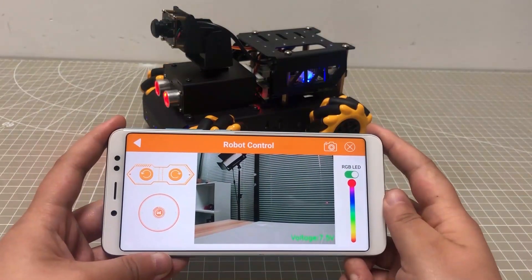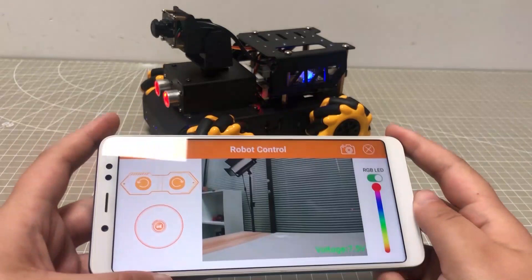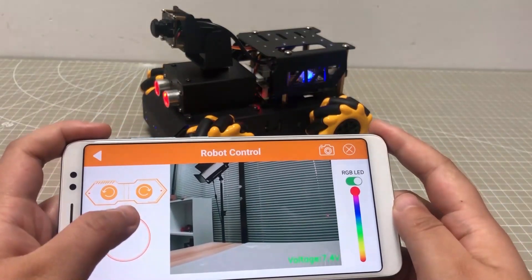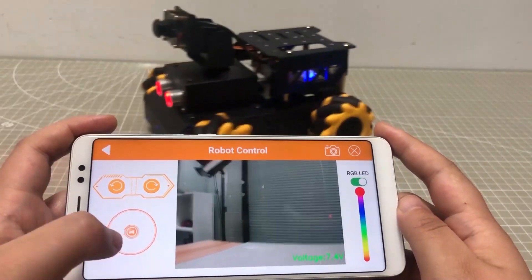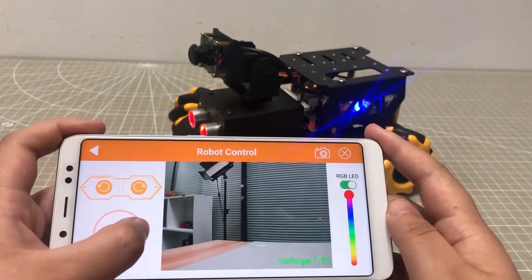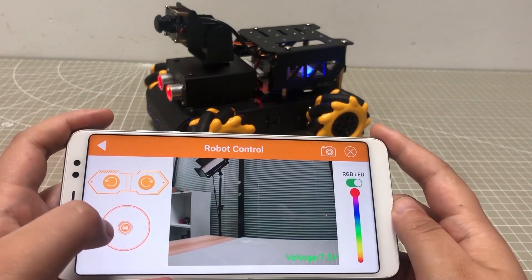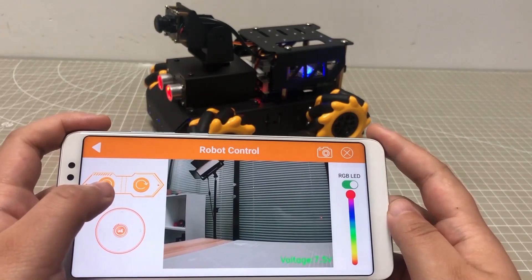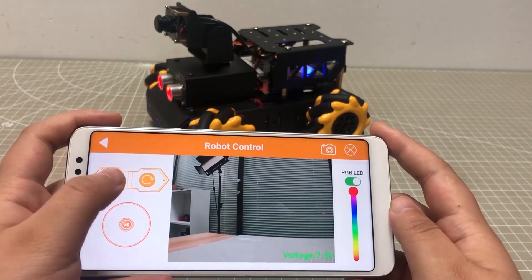Take a look at the car control area. Drag this virtual joystick to control Turbo Pi to move. Tap these two buttons to make Turbo Pi turn.